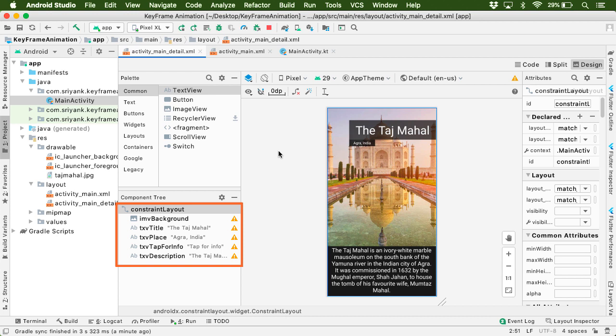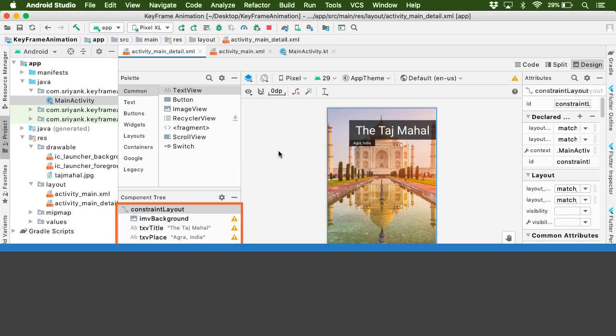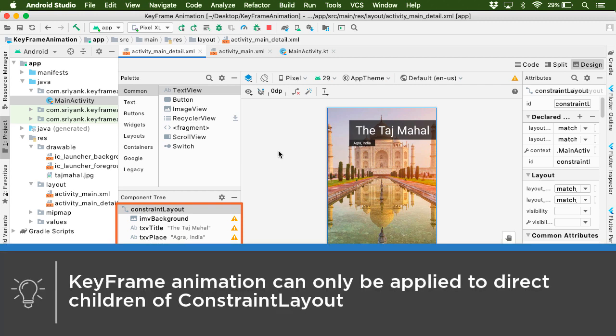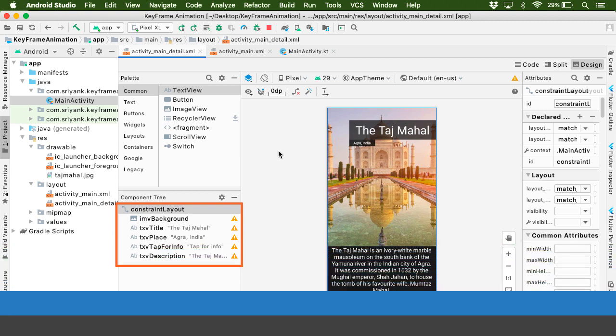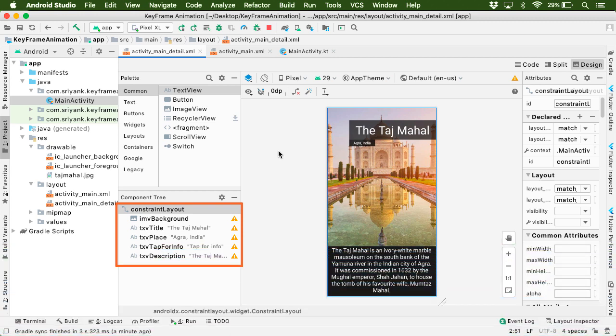Which means if you place some nested views over here within this constraint layout, then by default those nested views won't get the animation. So that is why here we have all the views as immediate child of this root layout.